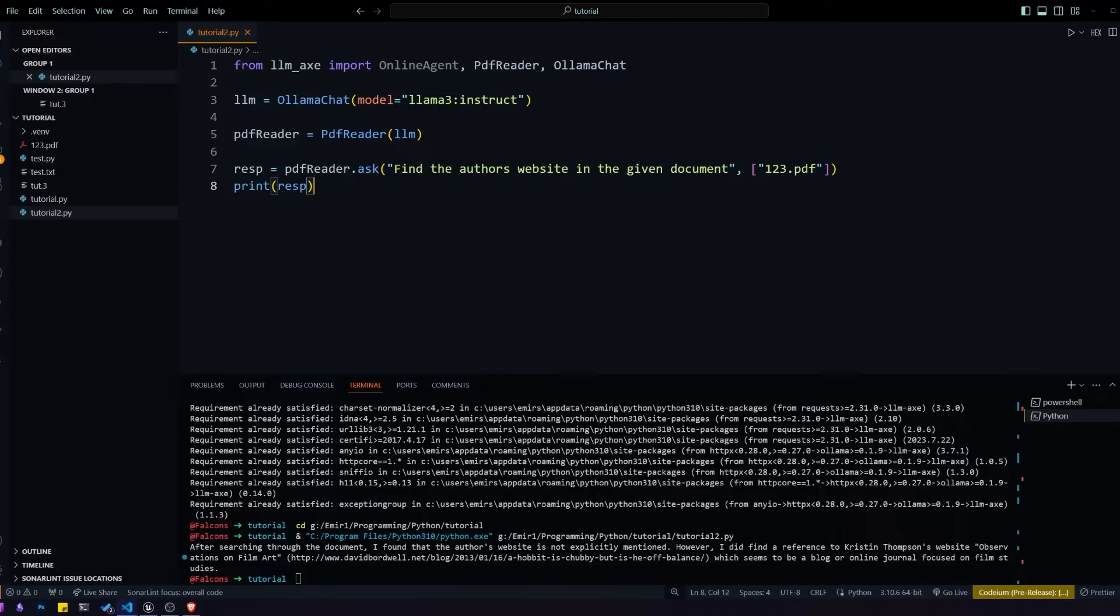Let's print the response and see what we get from this. We got our response back and you can see that it was able to find the author's website inside of that document, which is exactly what we wanted.